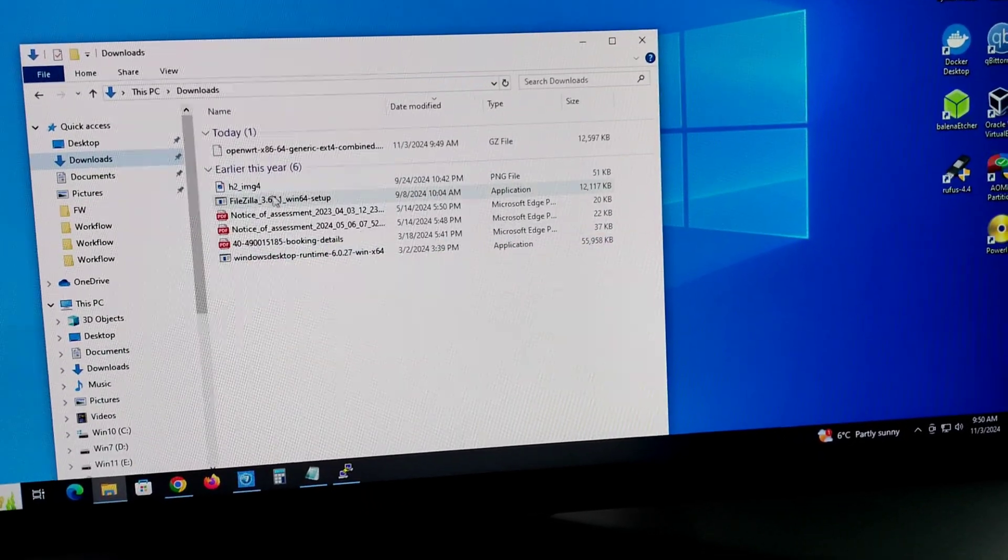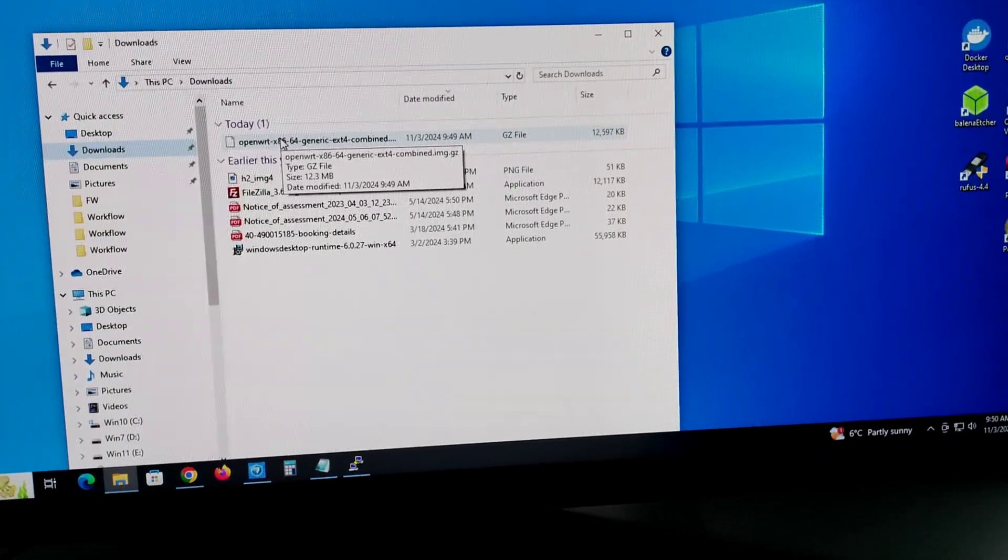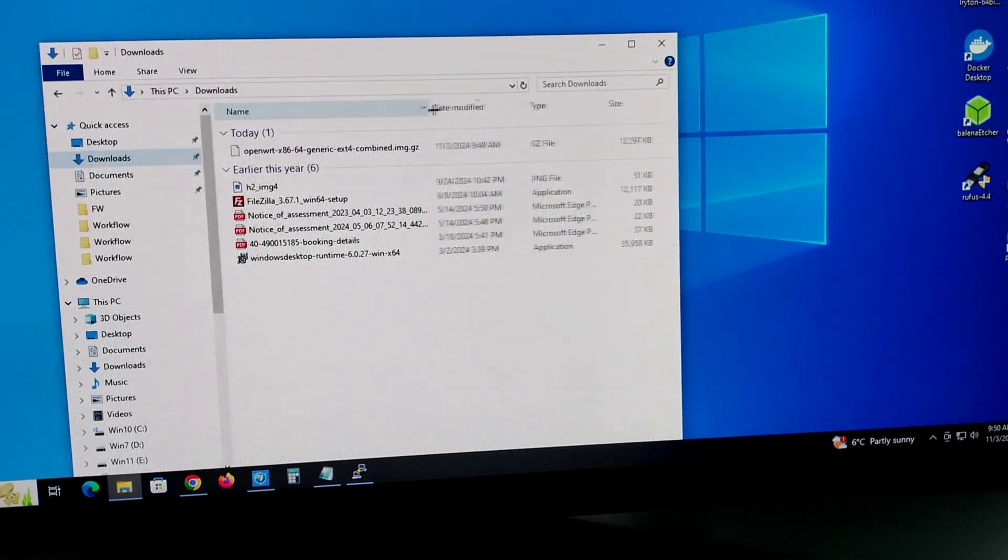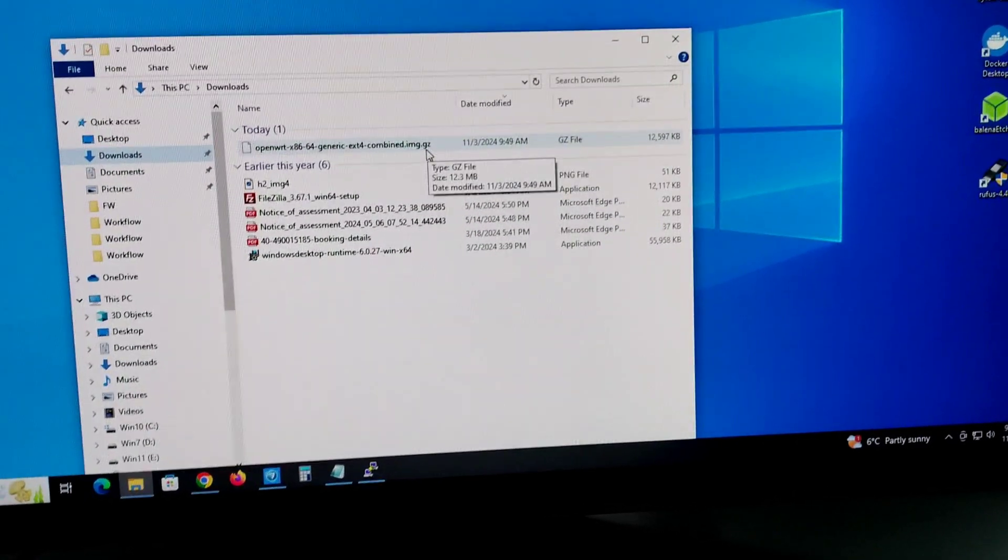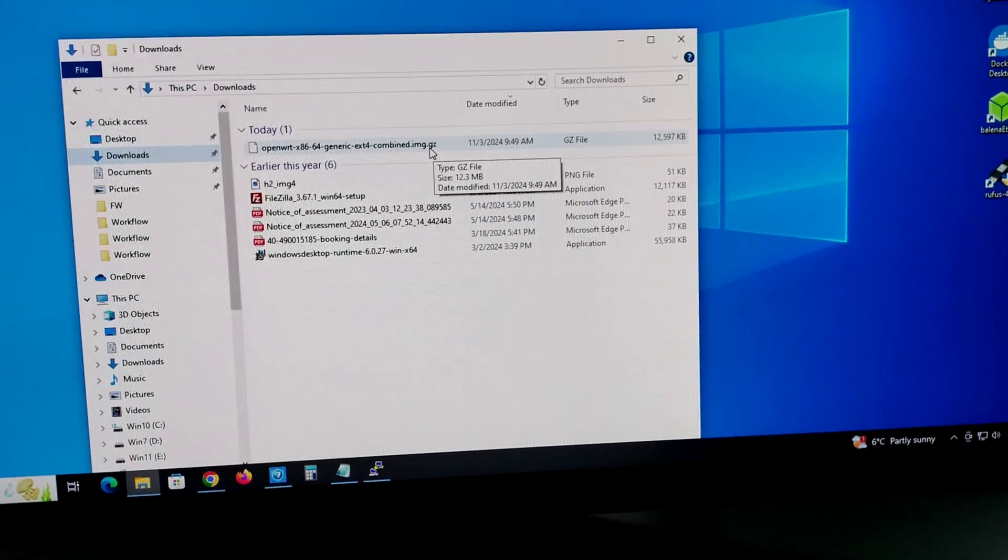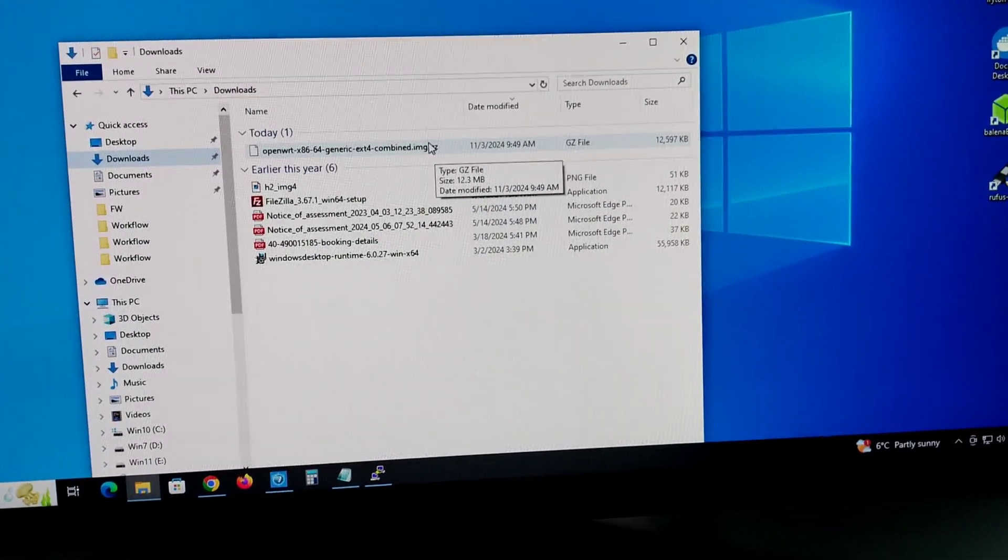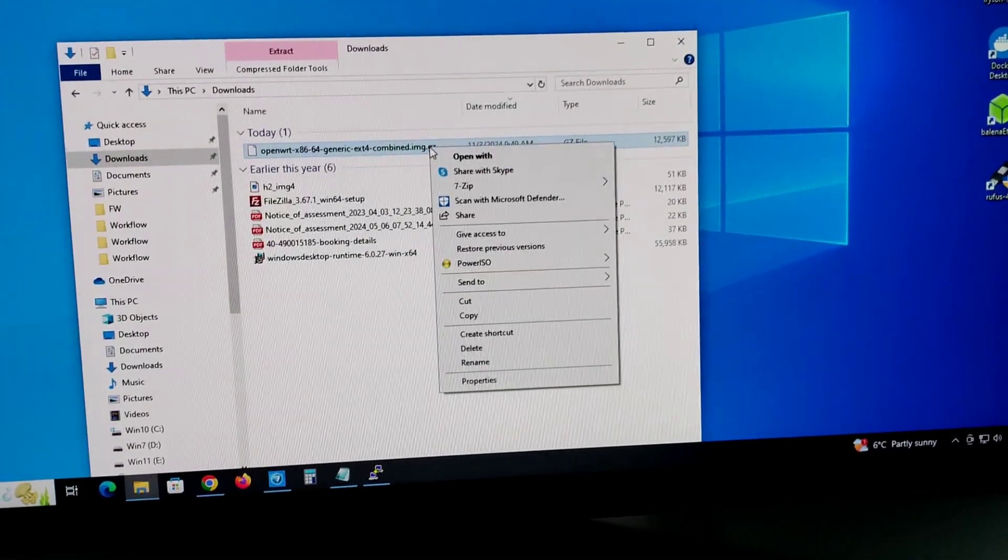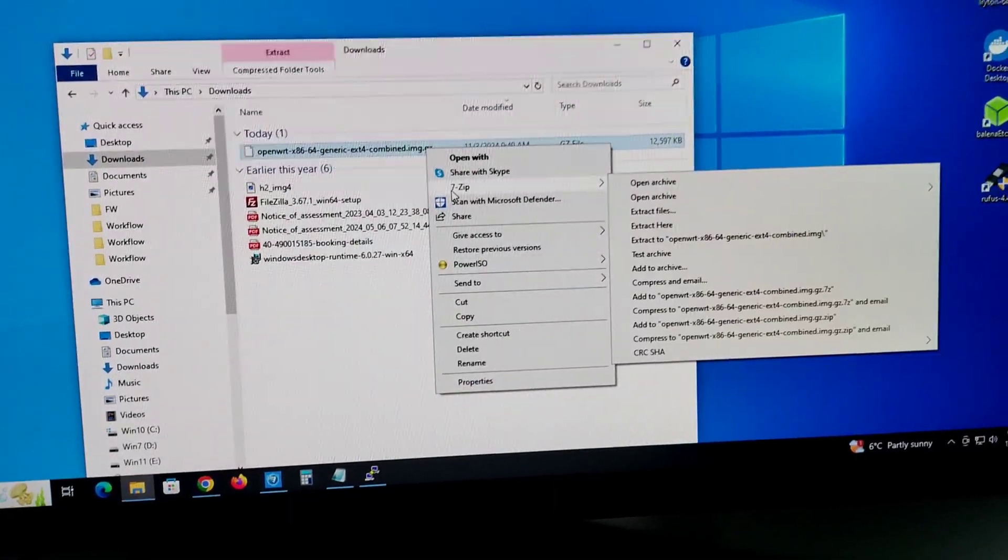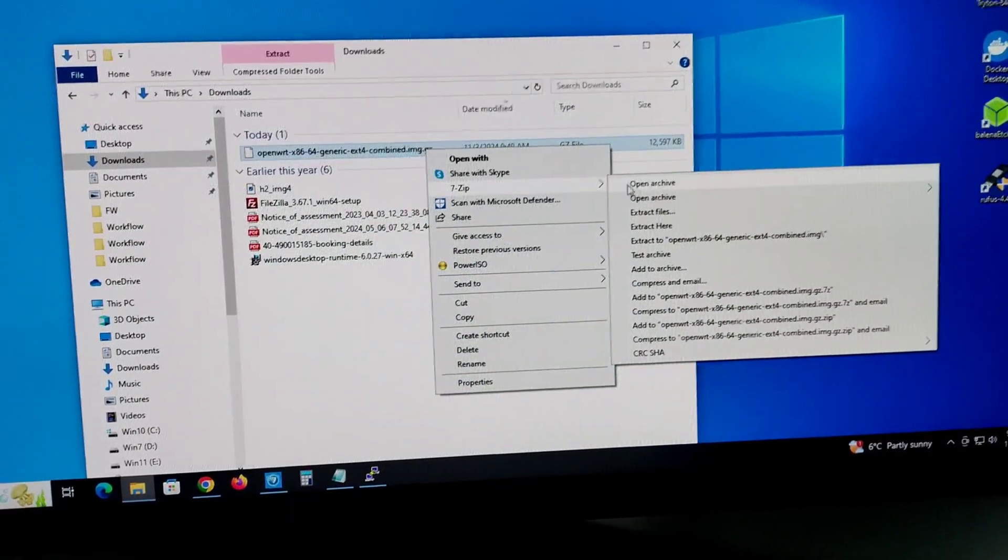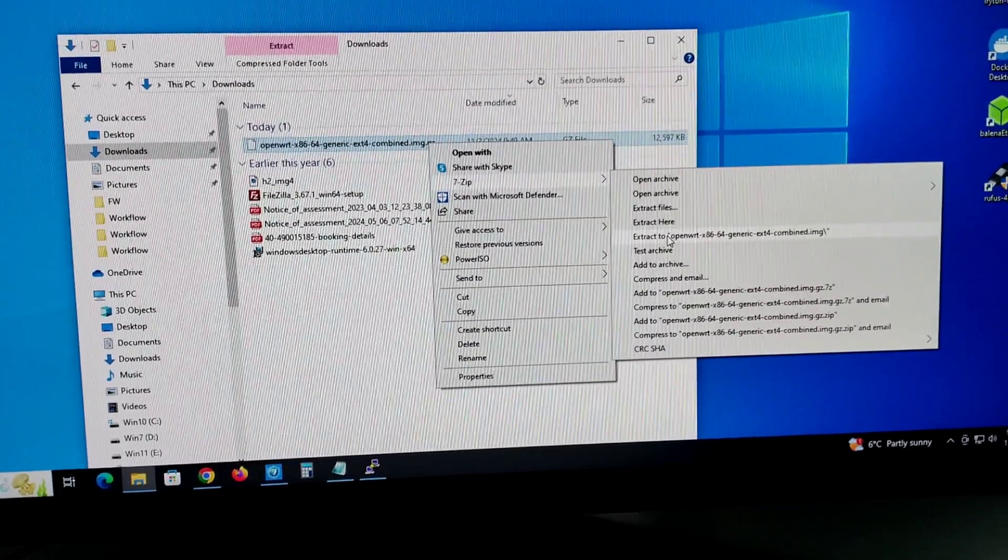Here we have the image but this is in zip format, we have to extract it first. Right click, I downloaded 7-Zip so through 7-Zip I will extract it into the same folder right here.